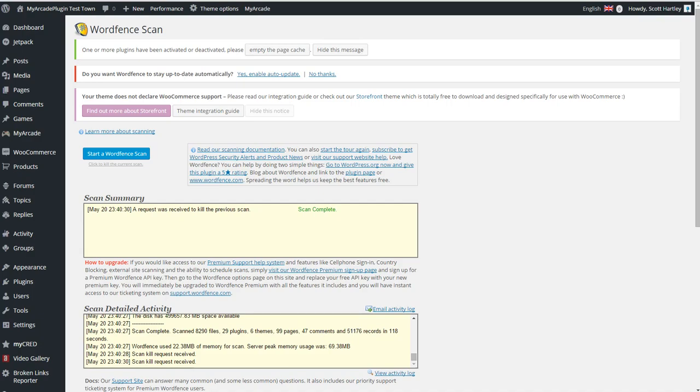All right, hello everybody, this is Scott from DLX.com. Today I'll be going over WordFence, WordFence's security plugin, how it functions, how things work, and showing you the basic setup process.